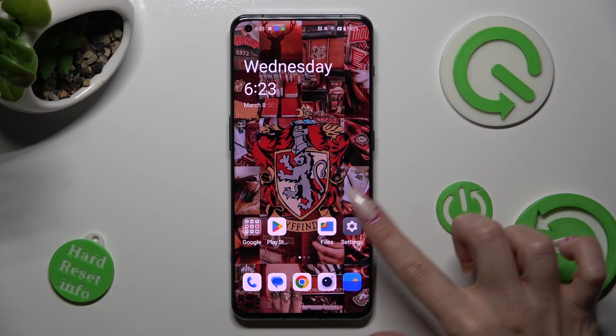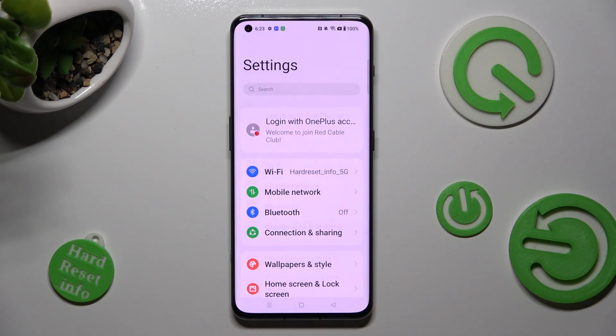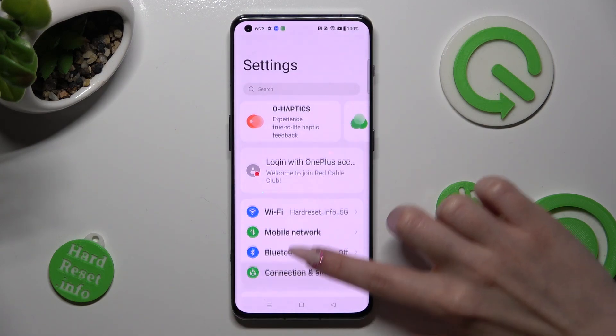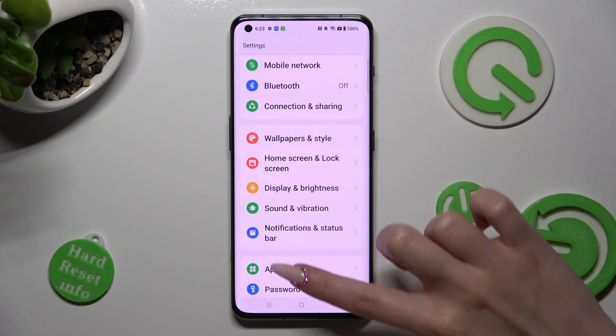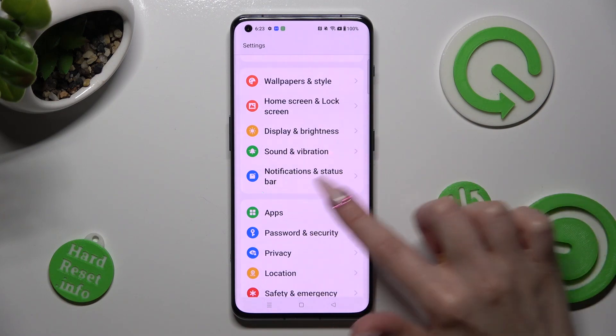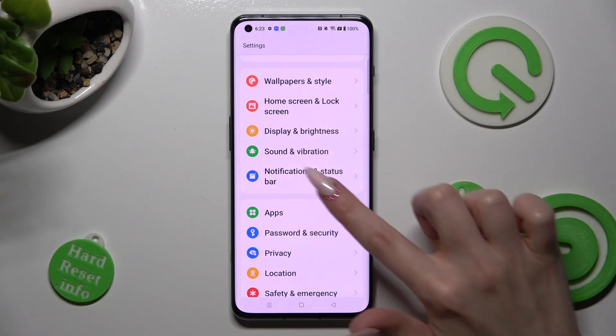First of all, go into Settings. Now scroll down just a bit to access Notifications and Status Bar.